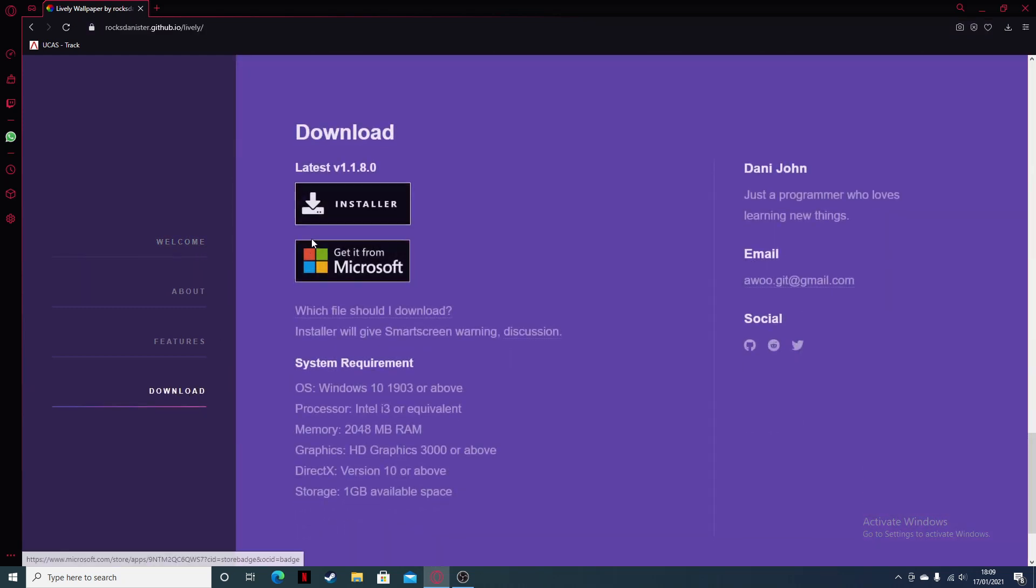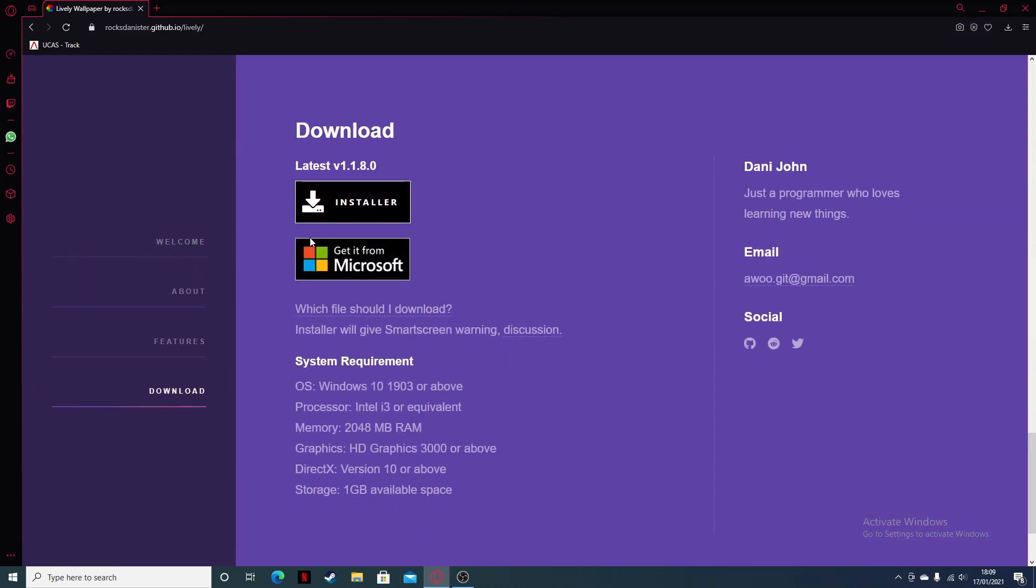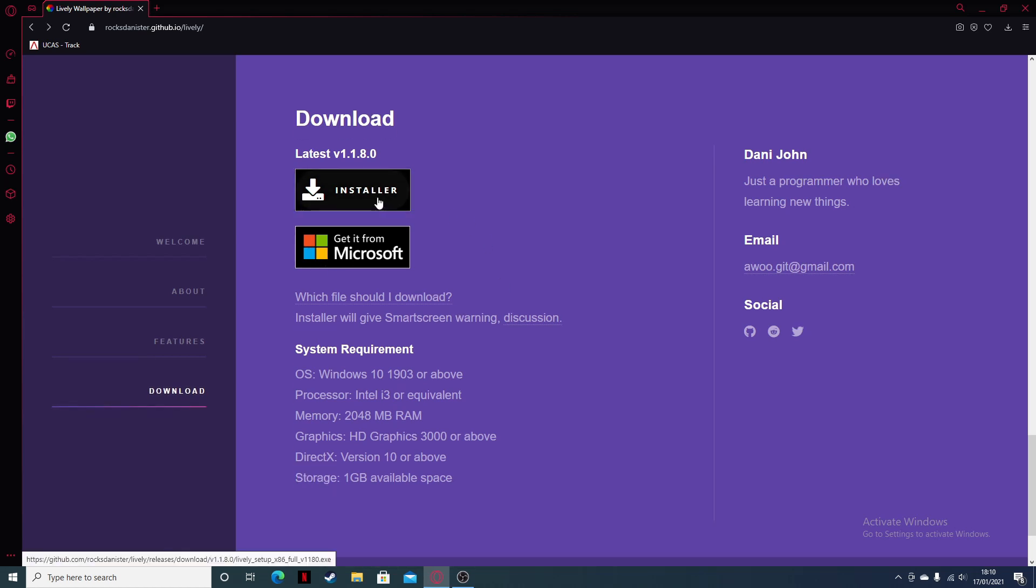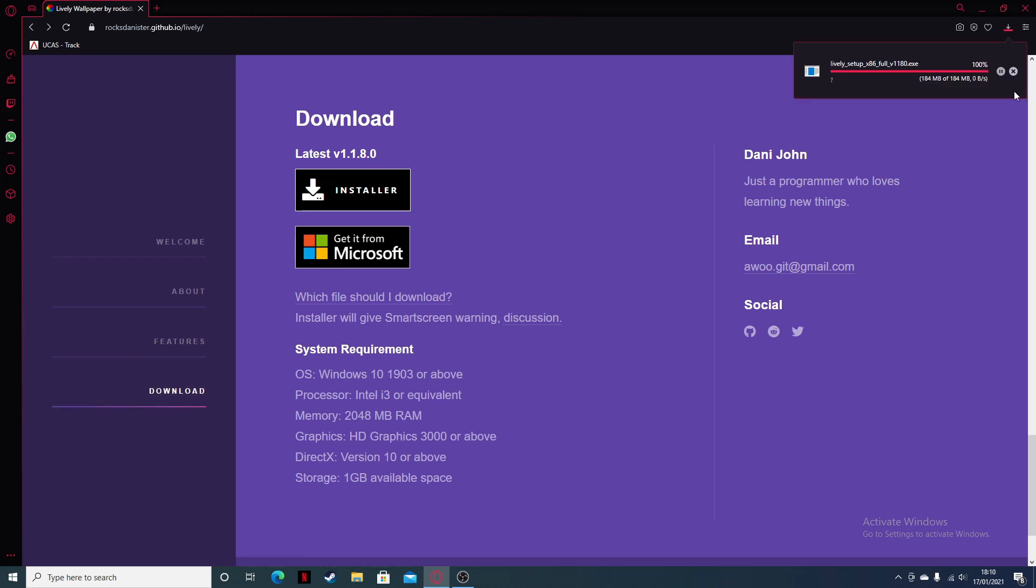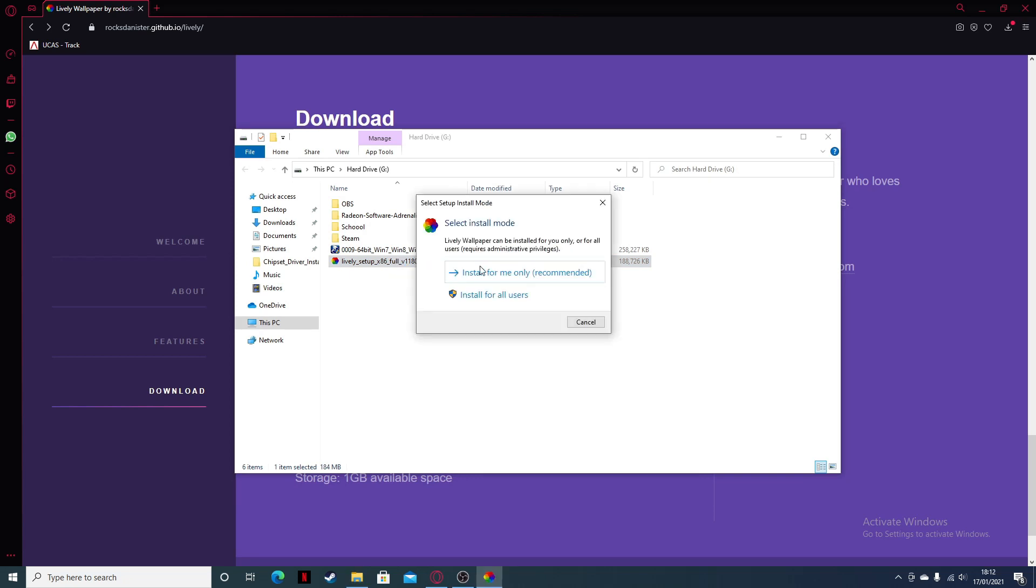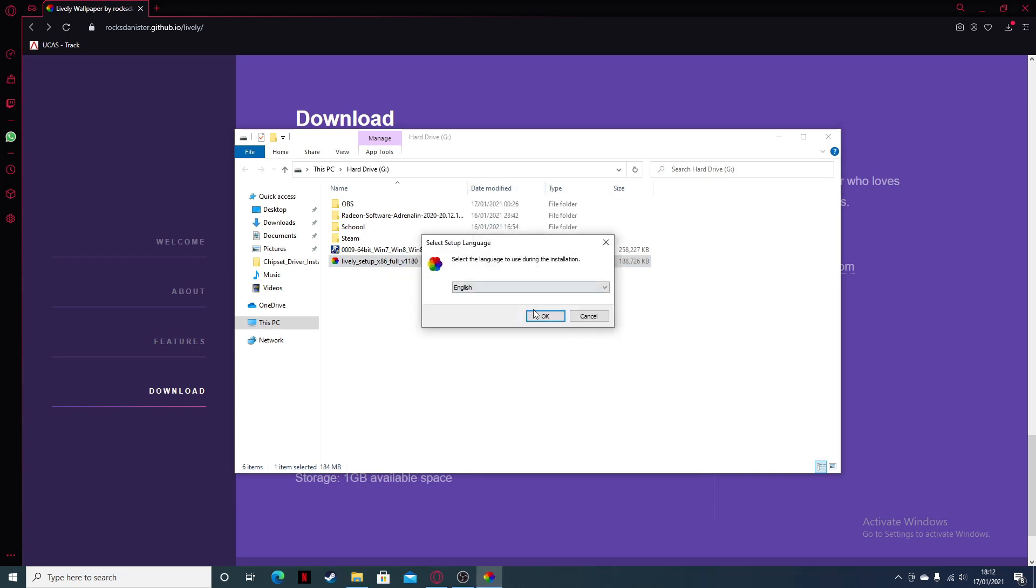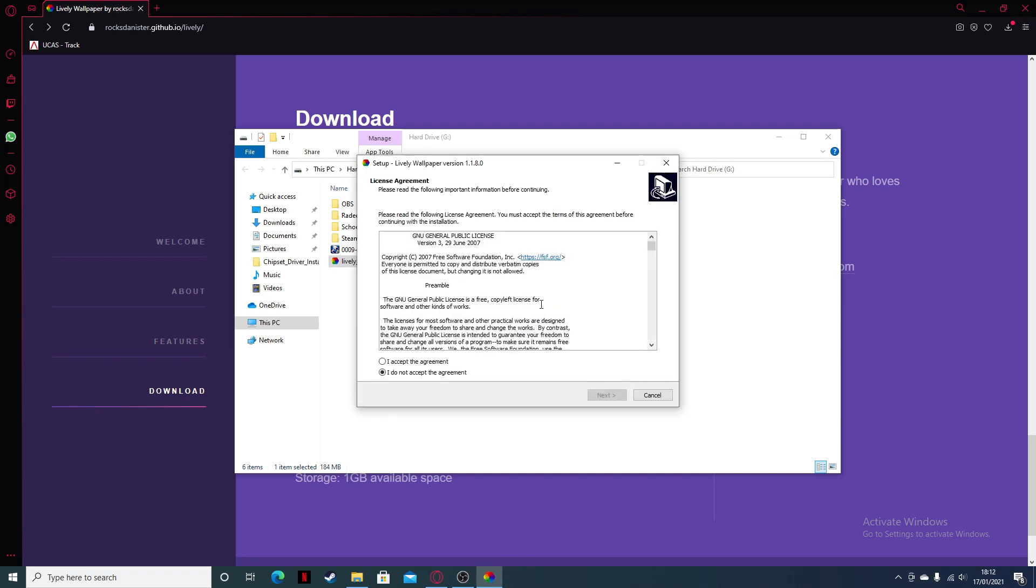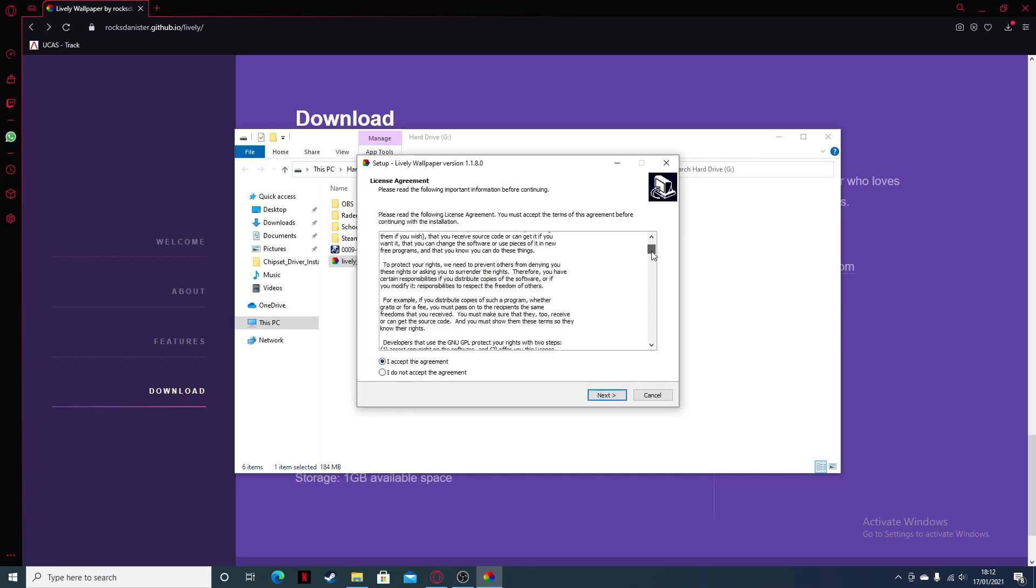Basically this is the application you need in order to get live wallpapers, so installer. Okay, so after it's done you just want to open it up and double click on the lively setup. I'm just gonna click on install, just for me, English, and accept this agreement. You don't really need to read this.